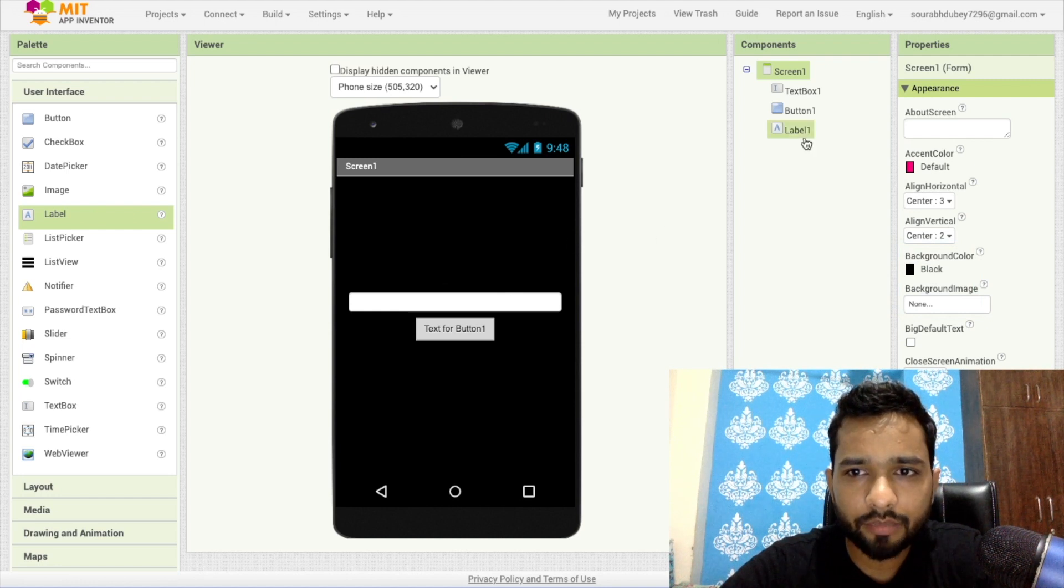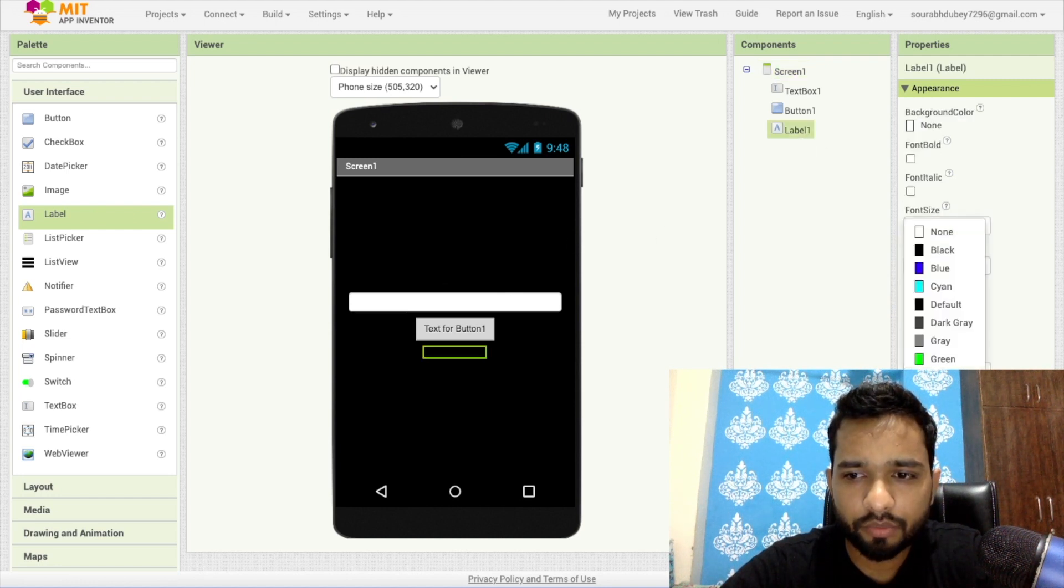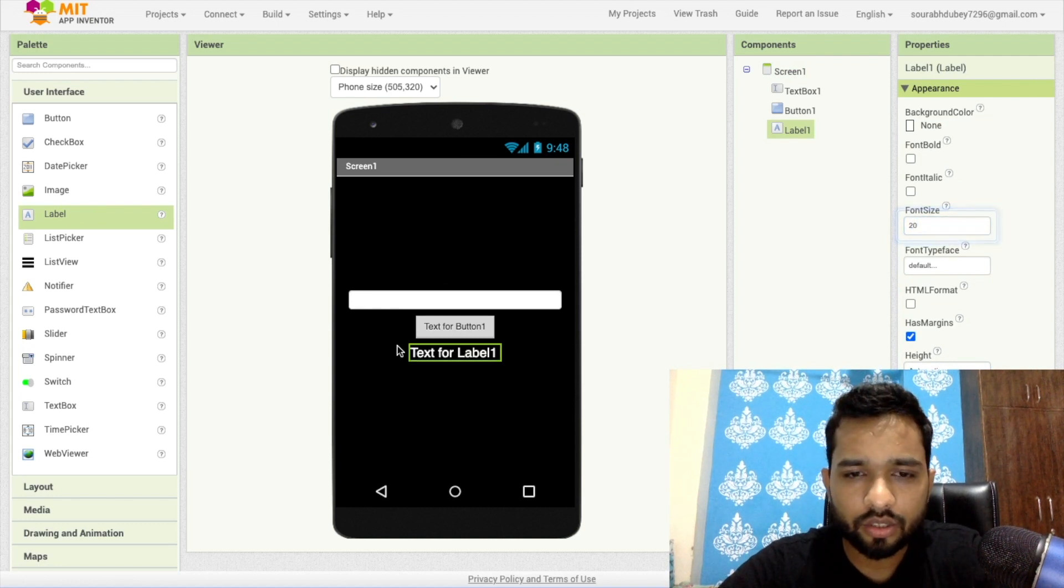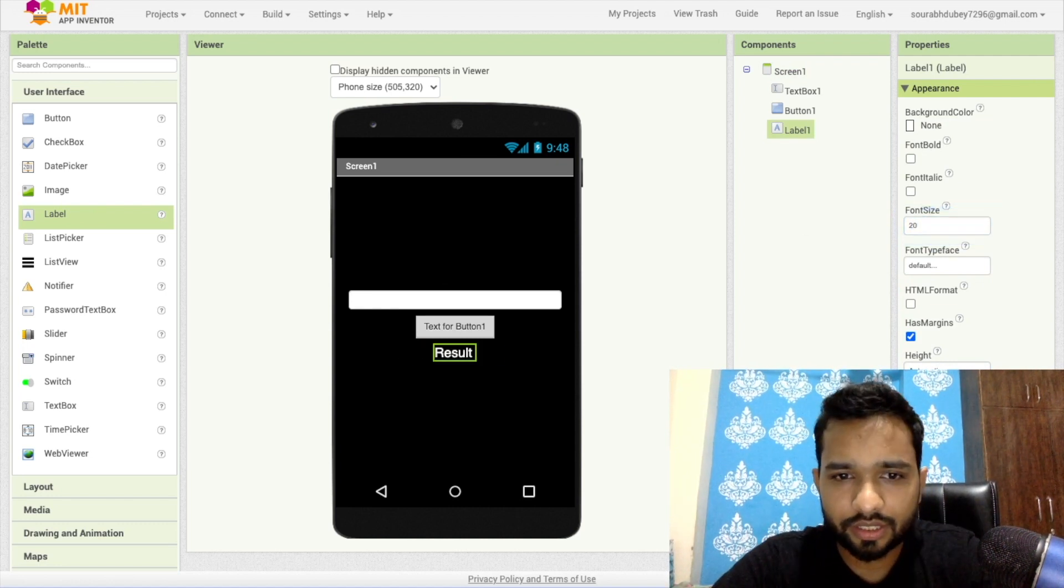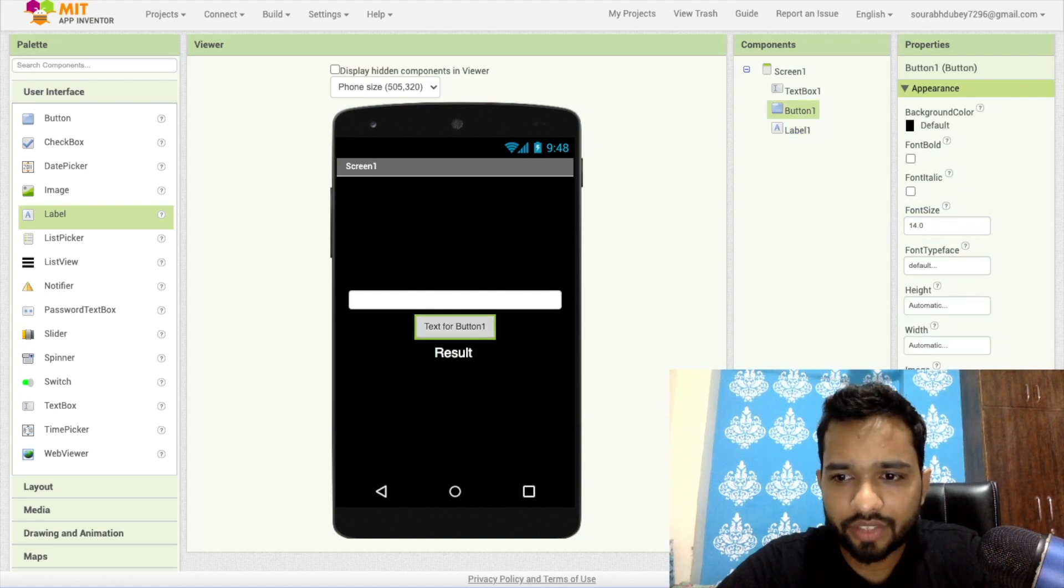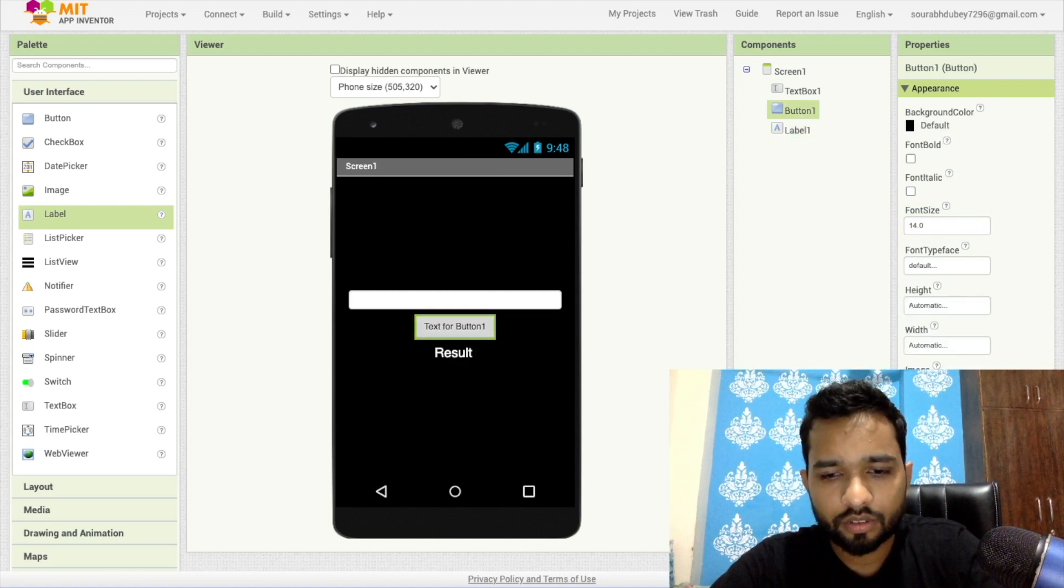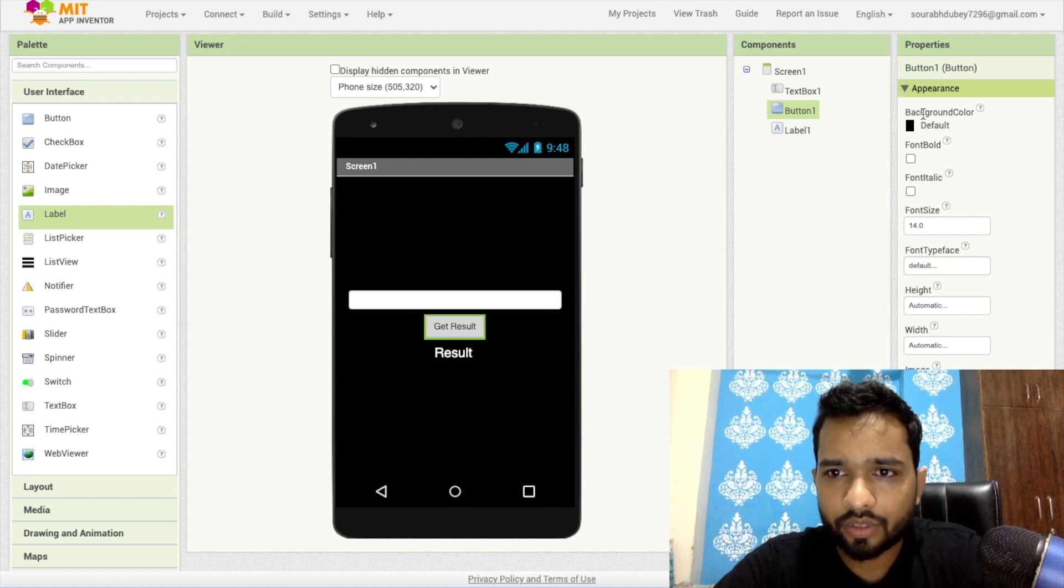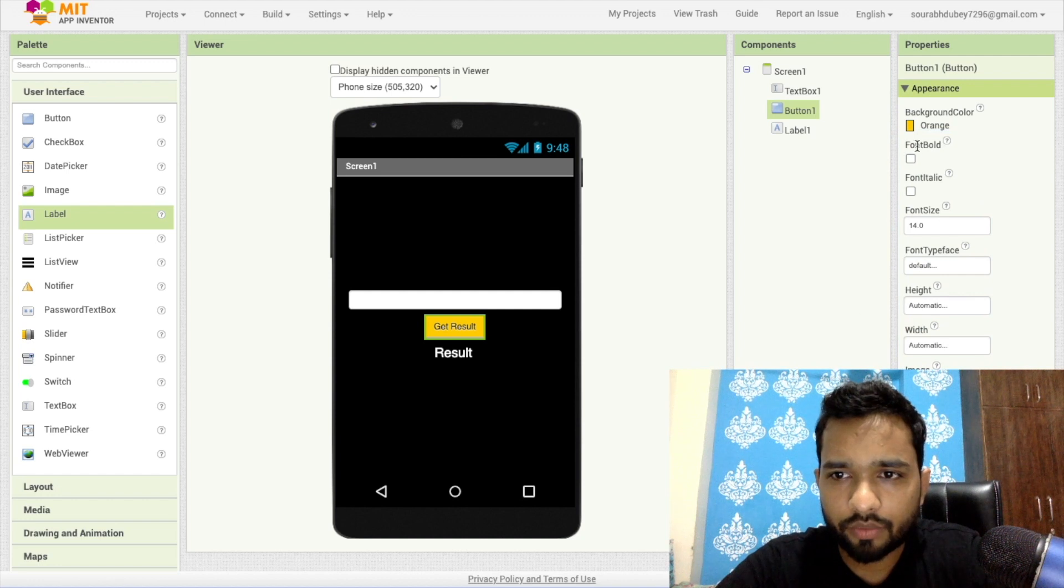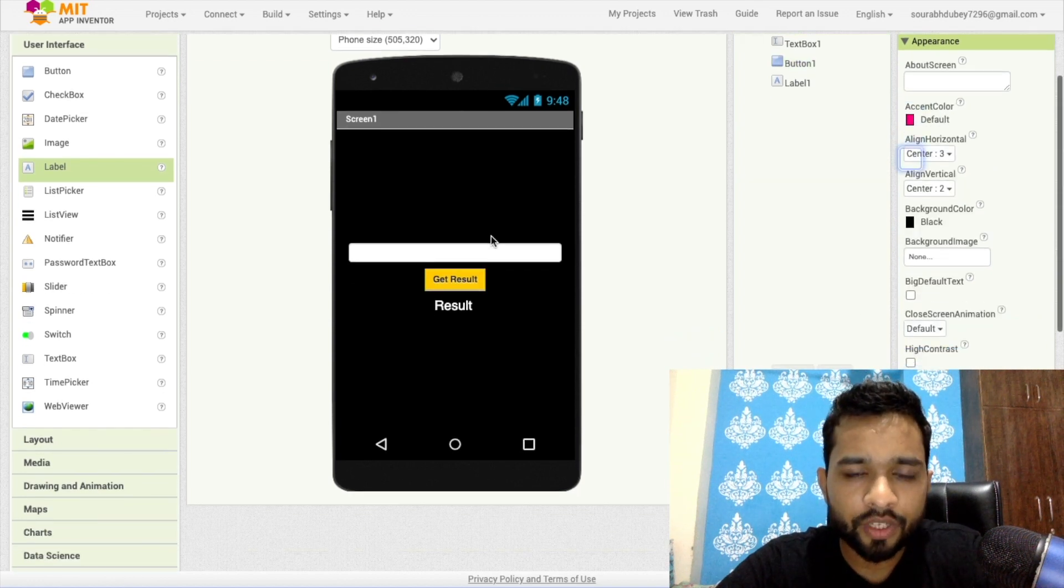...and make sure this label text should be white so it's visible, and make it 20 font size and visible, and you can just put your result. Now click on this button and just say 'Get Result', and you can change this background color to orange or something and make it font bold. So that's our app.